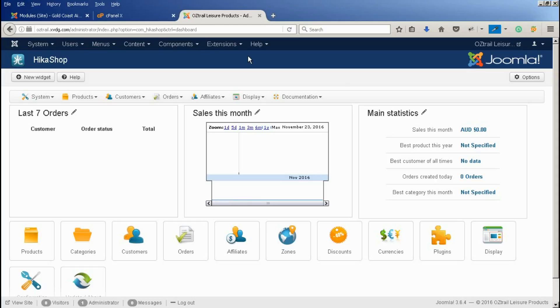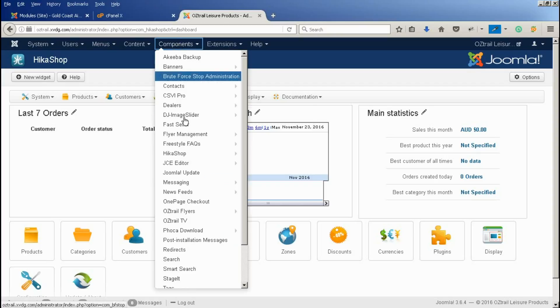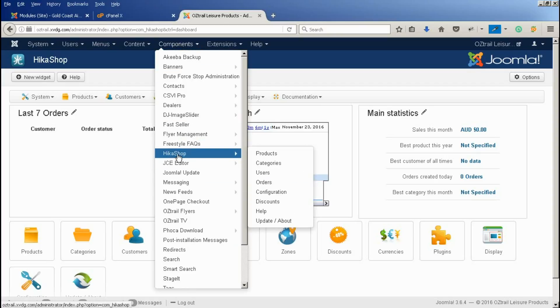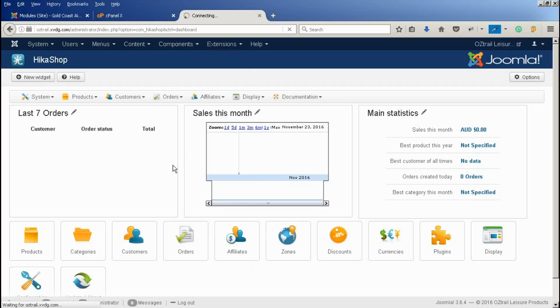To get to the HikerShop control panel that we're looking at here, simply log on to Joomla, go to Components, and down to HikerShop, and this is where we end up.